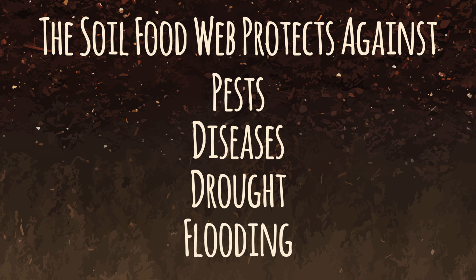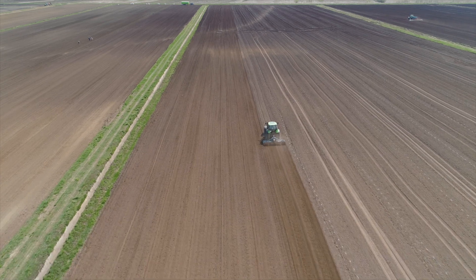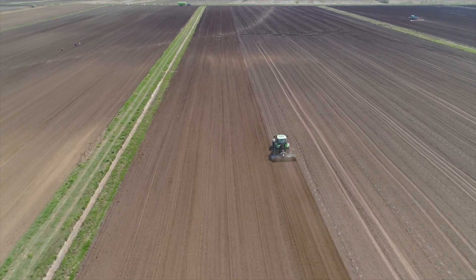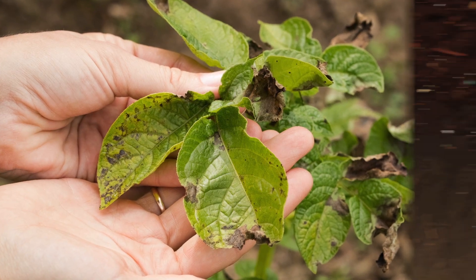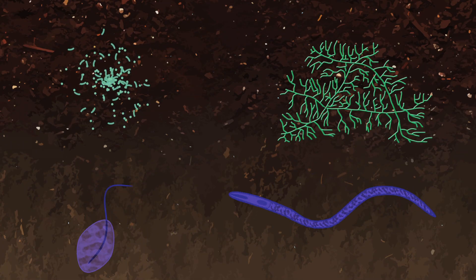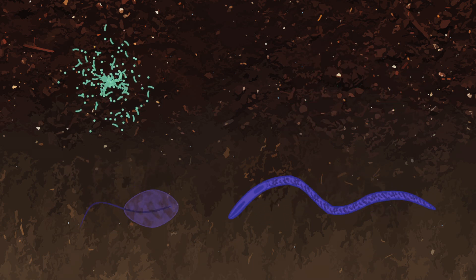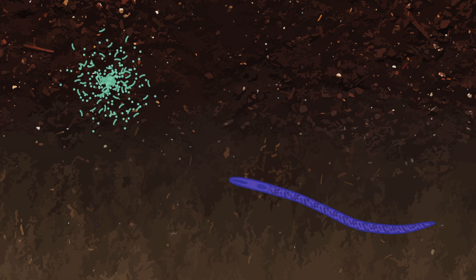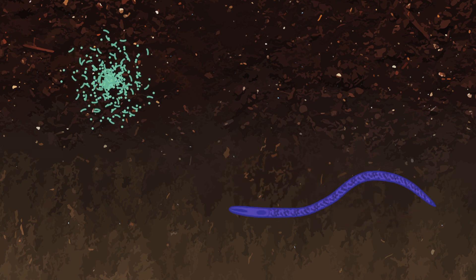The soil food web is essentially nature's operating system. Unfortunately, we humans have disturbed the soil food web in almost all of the soils that we manage, causing it to become unbalanced — as a result, the plants we grow struggle. Plowing is the major cause of the problem, as it destroys the larger microorganisms such as fungi and protozoa, leaving the soil food web out of balance.